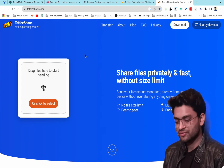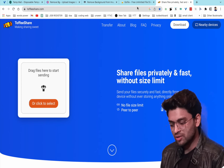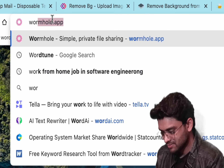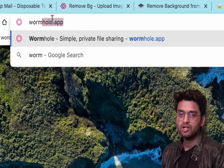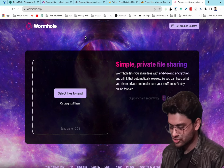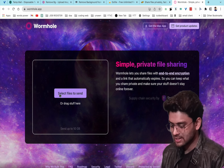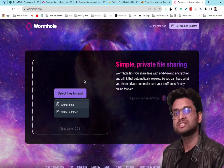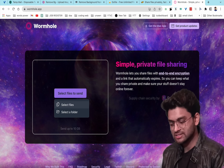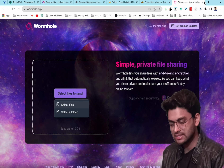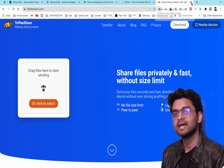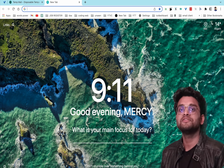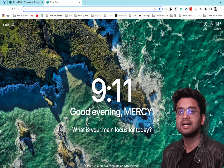Another alternate file-sharing website is Wormhole. Just type wormhole, click, select your file, and you can share it easily. Try all these options to find what works best for you.